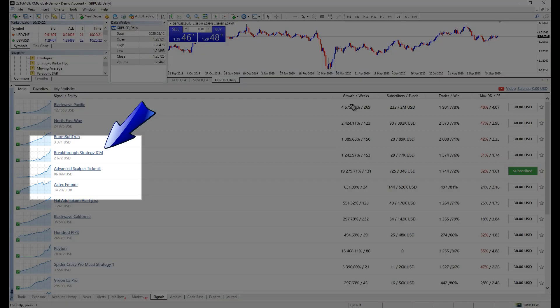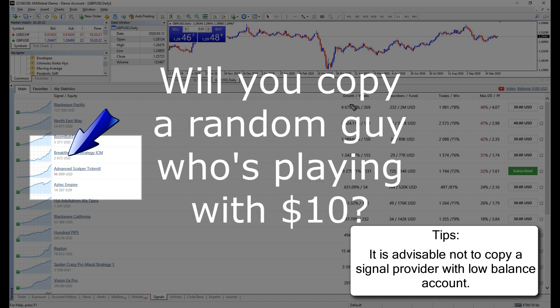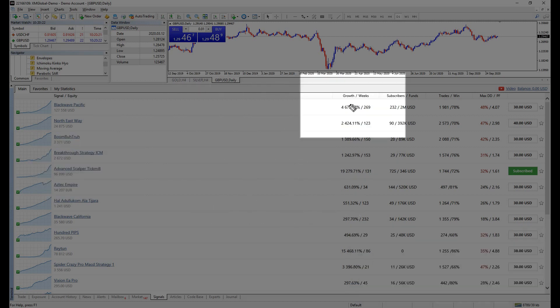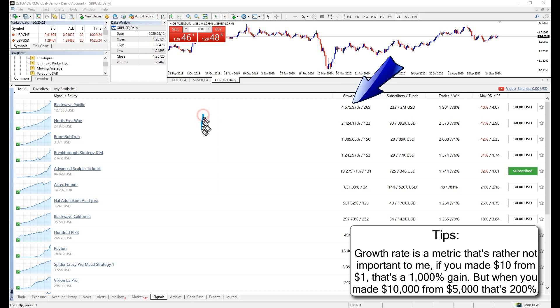Back to the boring introduction, this is the name of the signal. Below it was the balance of the account, determining how serious this signal provider was. In case if he is trading with an account balance of only $10, you wouldn't consider dumping $100,000 for it right? This is the growth rate. 100% means times 2 the profit. So 4,600% means turning $1 into $46.76.